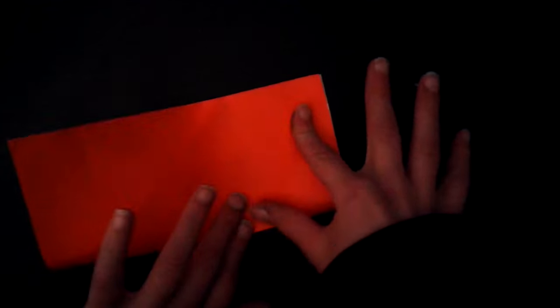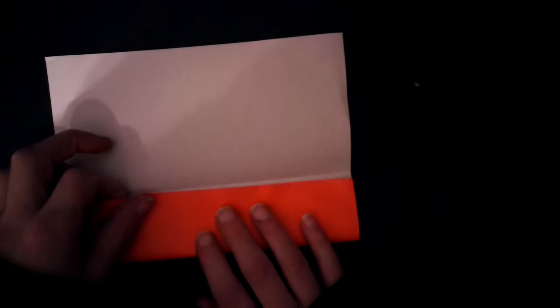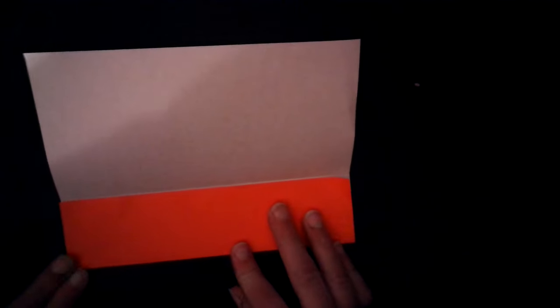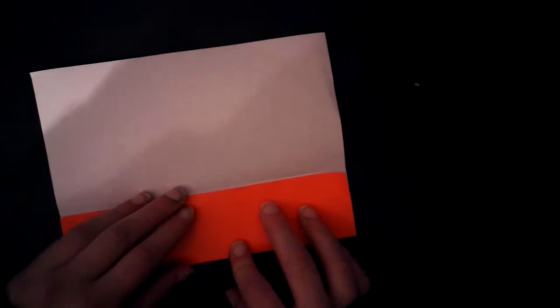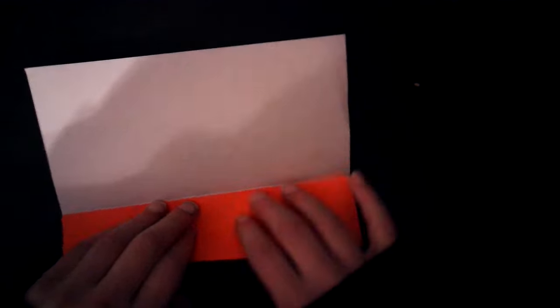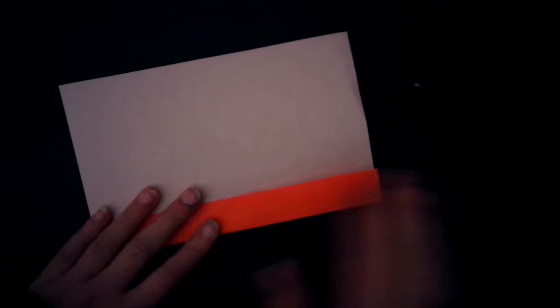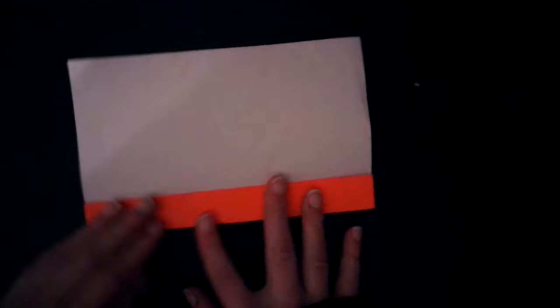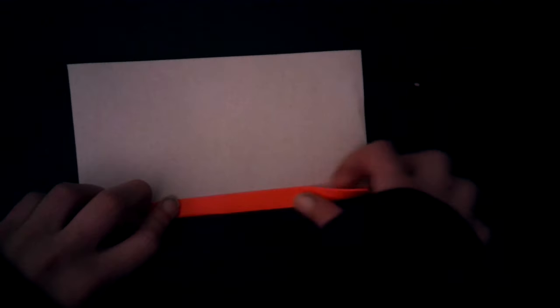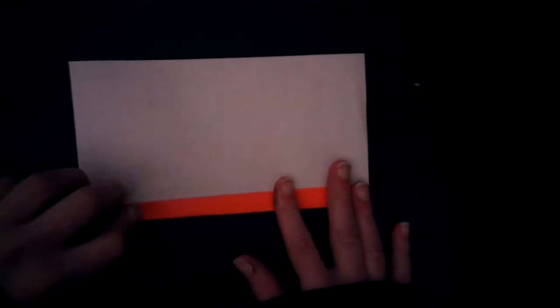We're going to start by folding in half, edge to edge. Then unfold. Then fold one edge, that bottom edge to the middle. Then fold this edge to where you just folded the bottom edge to. Fold it once more. This will create 16ths on one side.